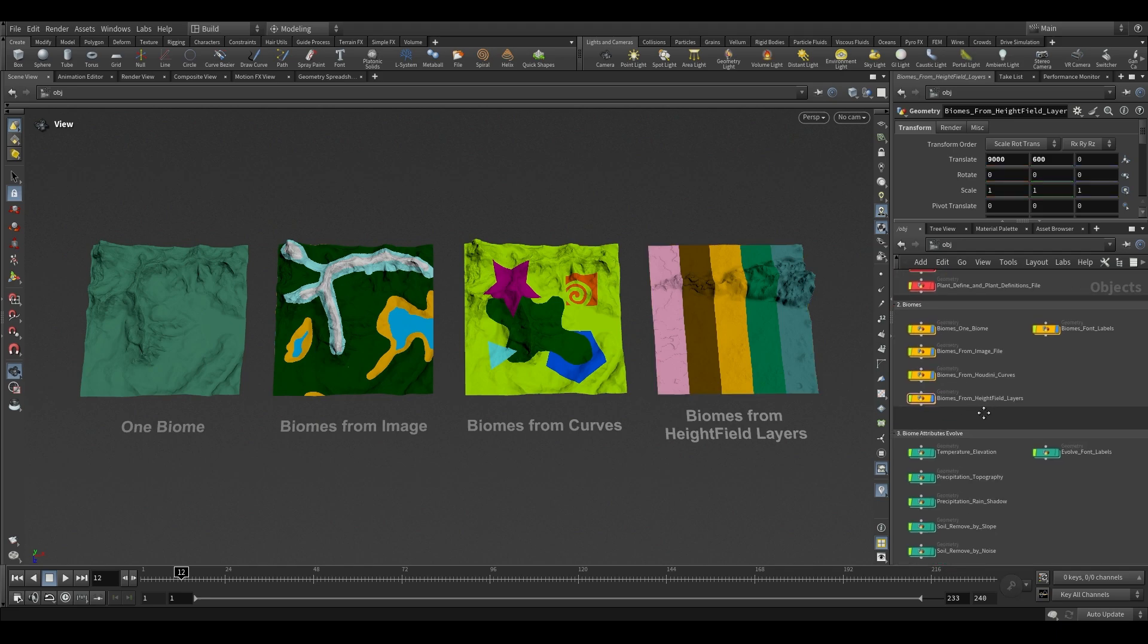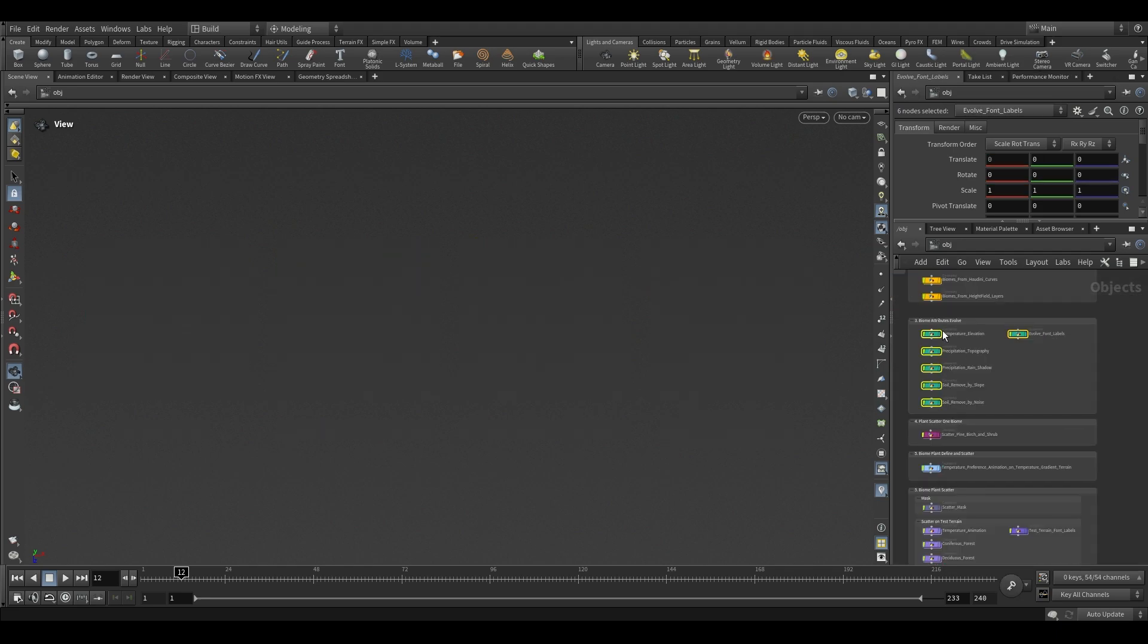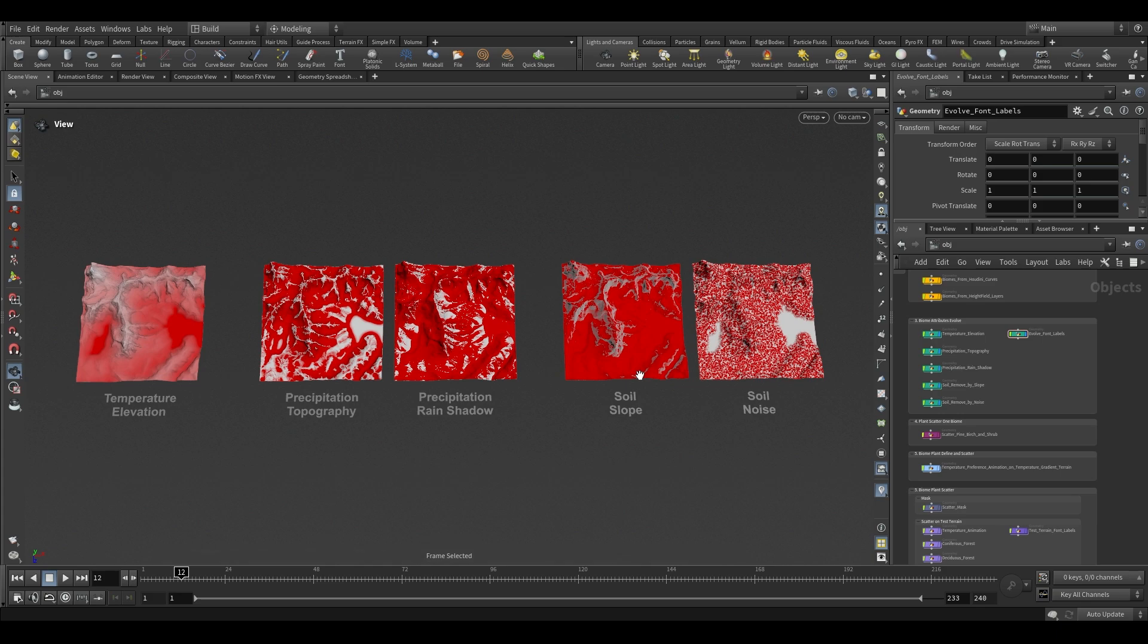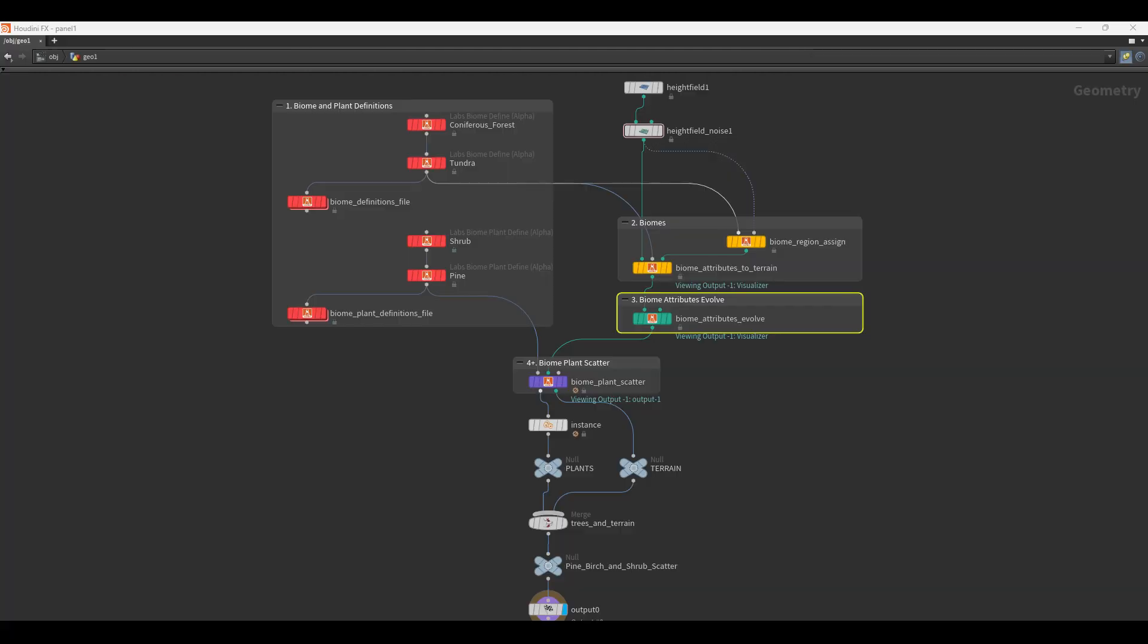Thirdly, the teal nodes demonstrate how the biome attributes can change based on terrain shape to reproduce various environmental impacts, such as rain shadow, wind exposure, soil quality, and temperature change with elevation. Temperature, precipitation, and soil all adapt based on the parameters set on the Biome Attributes Evolve tool.